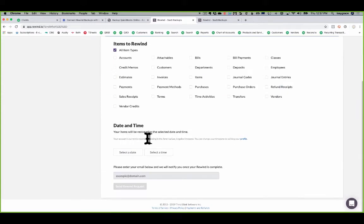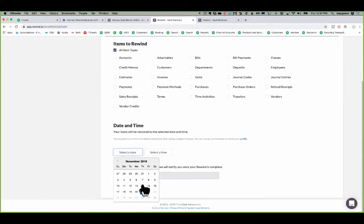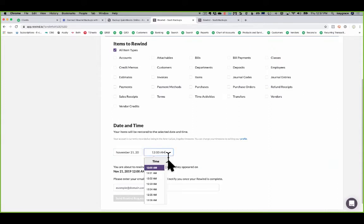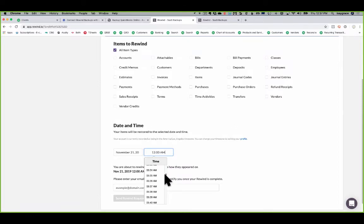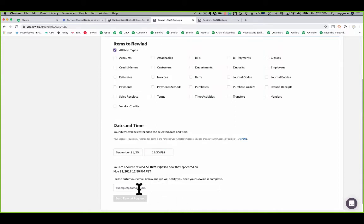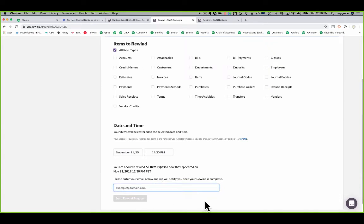Now it wants to know when do I want to roll back to. So I'll choose today. And the current time right now is 12:37. So let's say I did this at like 12:30 and then I immediately realized that it didn't go right. So I'll look for 12:30 on the list. And then, so now I have today at 12:30 and I'll put in my email address and then I'll send the rewind request and that will put in the rewind request for it to go ahead and do the rewind. Then you'll get an email saying that it's done. And the next time you log in, you're back to where your whole file was at 12:30.